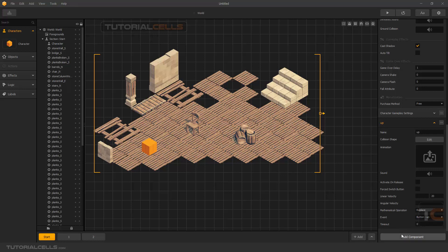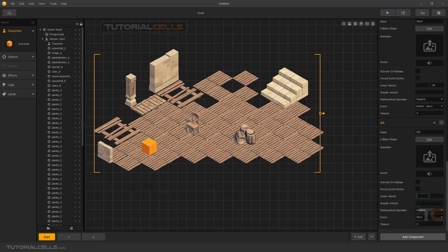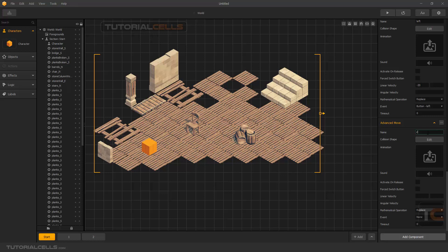Add another advanced move for down — make it negative Y-axis, set to replace, and change it to 'down'. Add another advanced move and set it to 'left' — negative X-axis, set to replace, linked to the left button. Add another advanced move, rename it to 'right' — positive X-axis, set to replace, linked to the right button. Now test our game to check for issues.